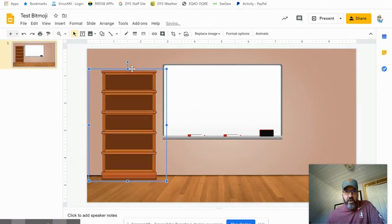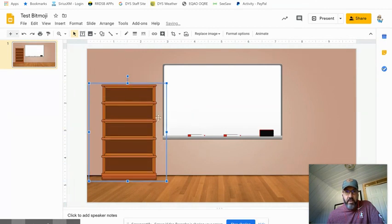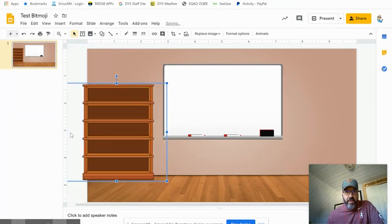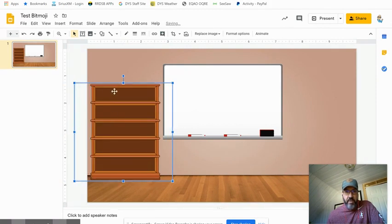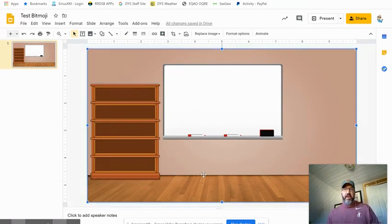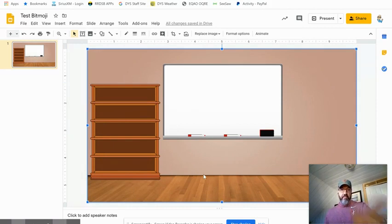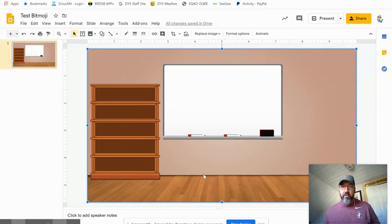We can make it taller if we want, we can make it wider if we want. It's okay if it goes off the slide here. We just want to make sure that the shelf is on our screen.